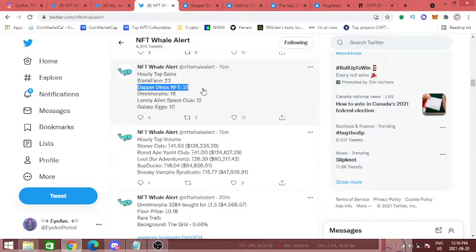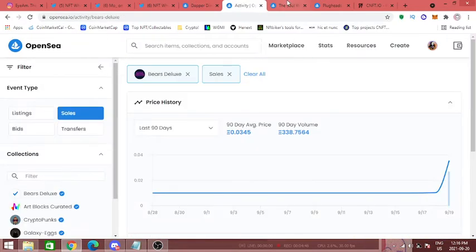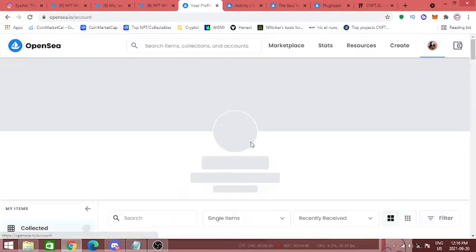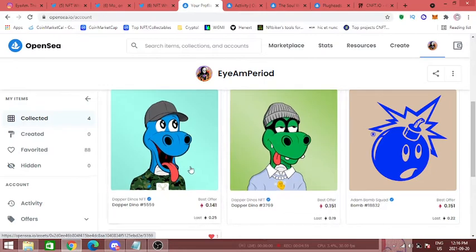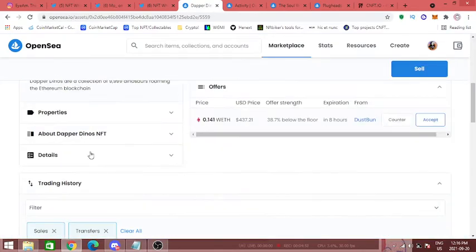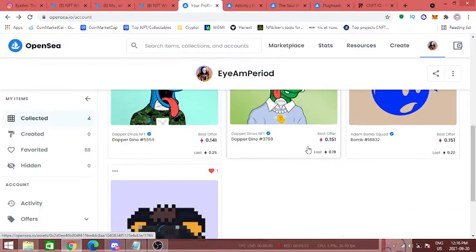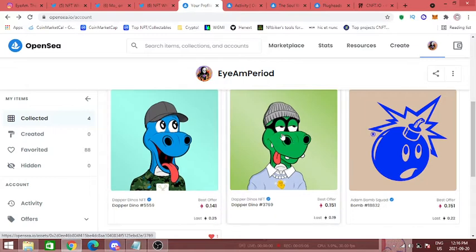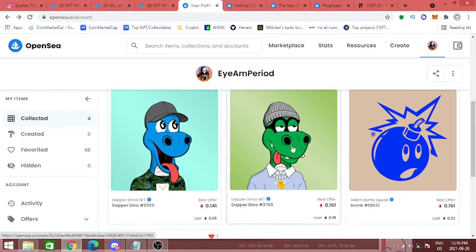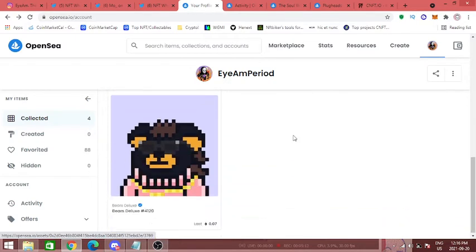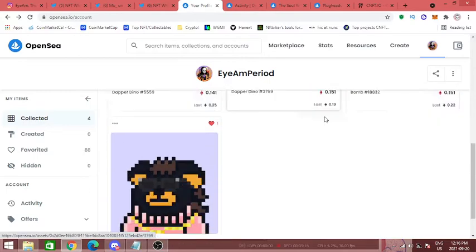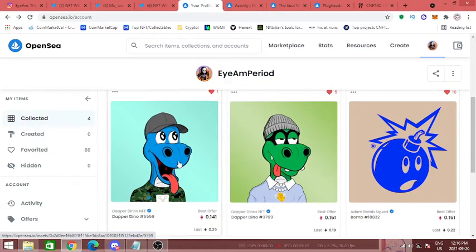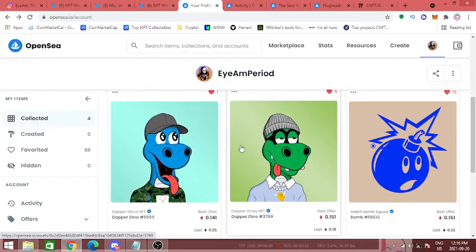There's a lot of people buying into it. There is a reason. Another reason why I love this Dapper Dinos project and why I have two of them is because they have breeding. So if you hold two of these, you're going to be able to take two different traits, one trait from each dino, and you're going to be able to make a baby dino. We don't know the full details yet but there is going to be breeding. So you can take these two, put them together and make one new one, and all you have to do is pay the gas fees.